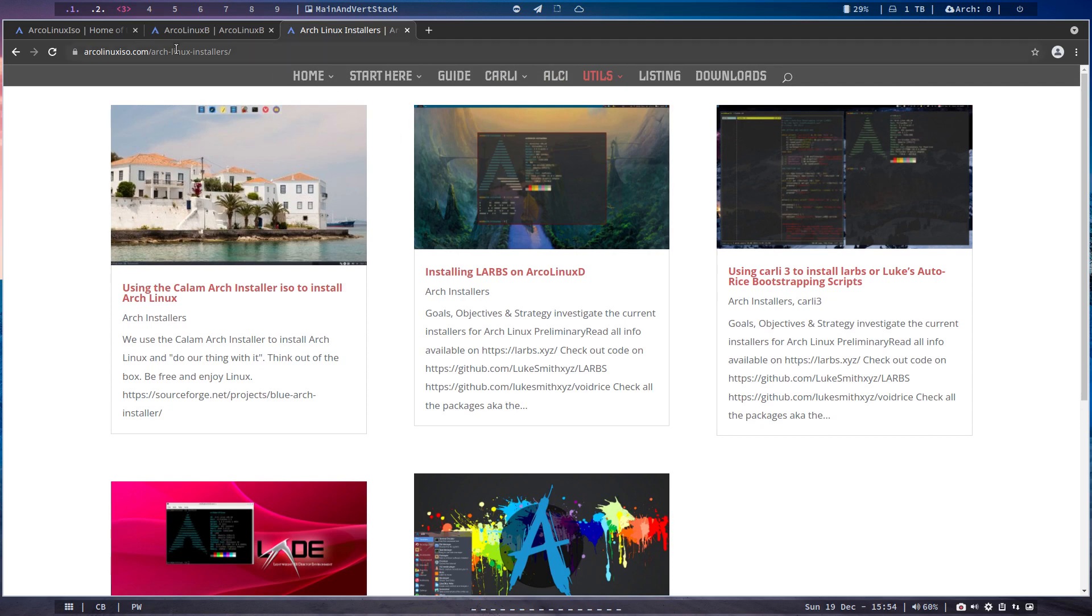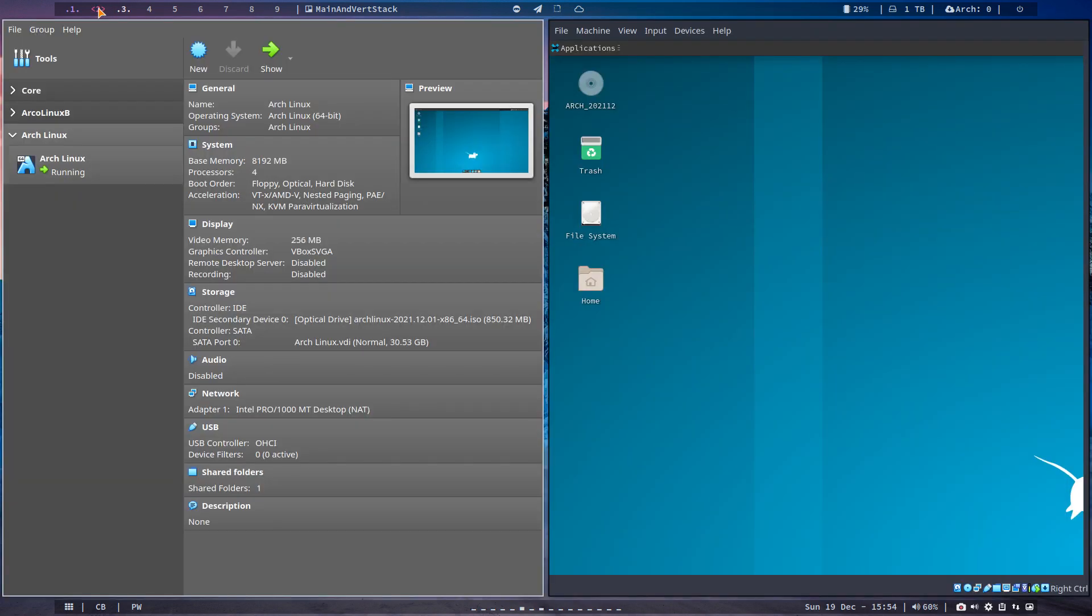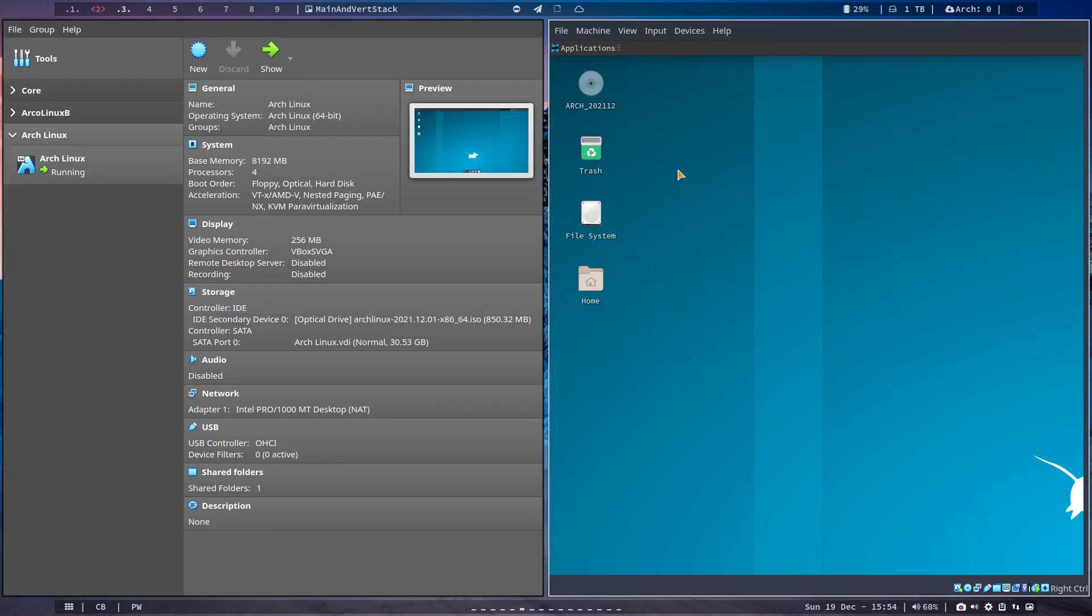So basically, maybe we should put it here because this is one of the Arch Linux installers that now is working on VirtualBox, so it merits its place. You still need to find out what kind of options you like, but it's up to you, right? I am here to show you here it works and figure it out and select the things you like.